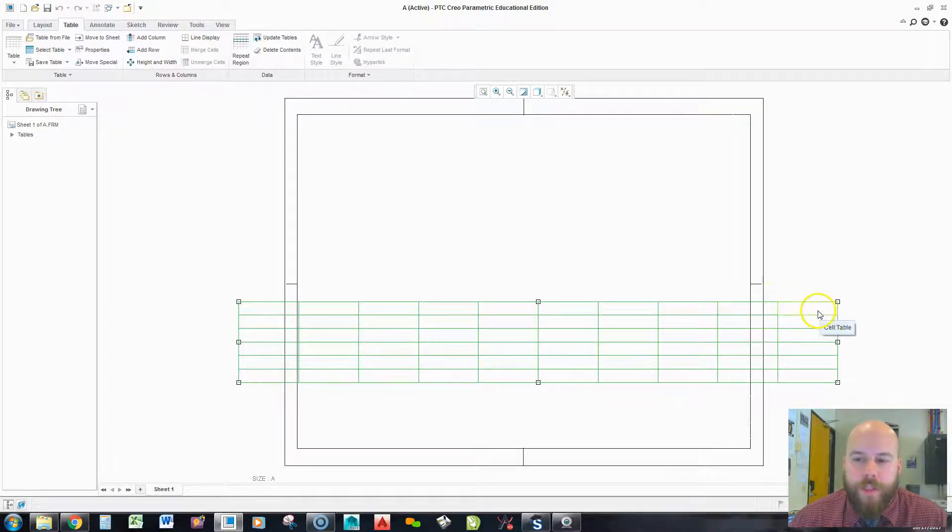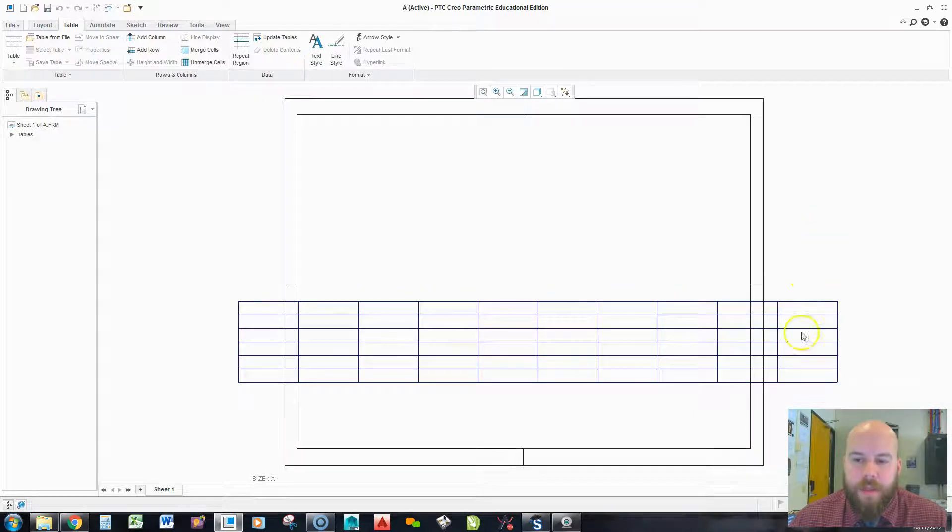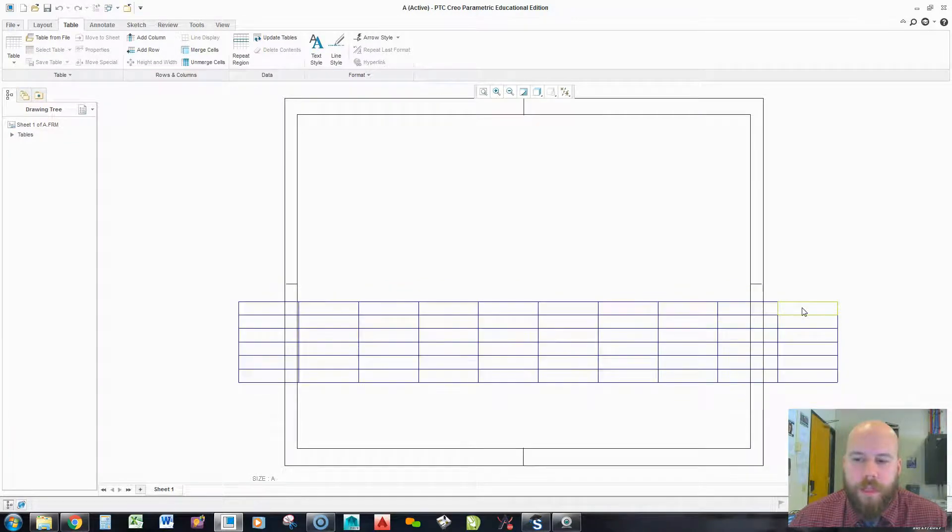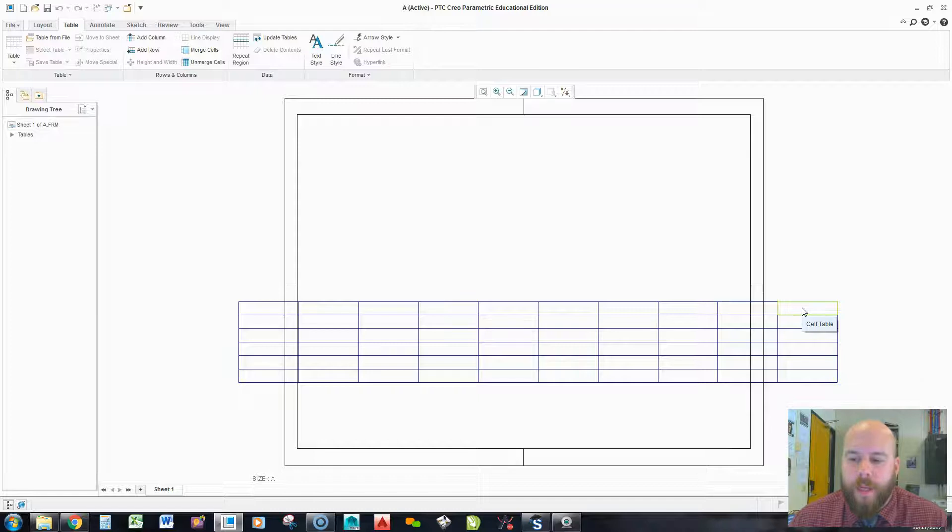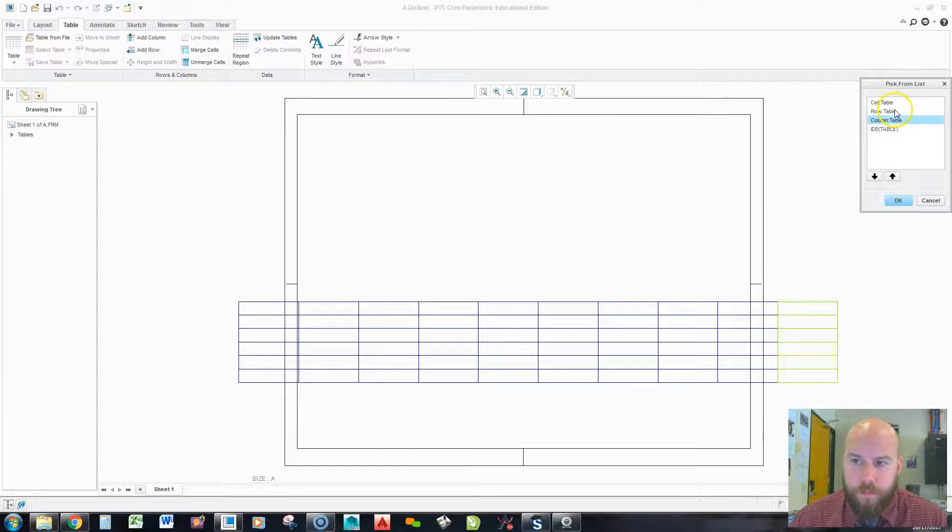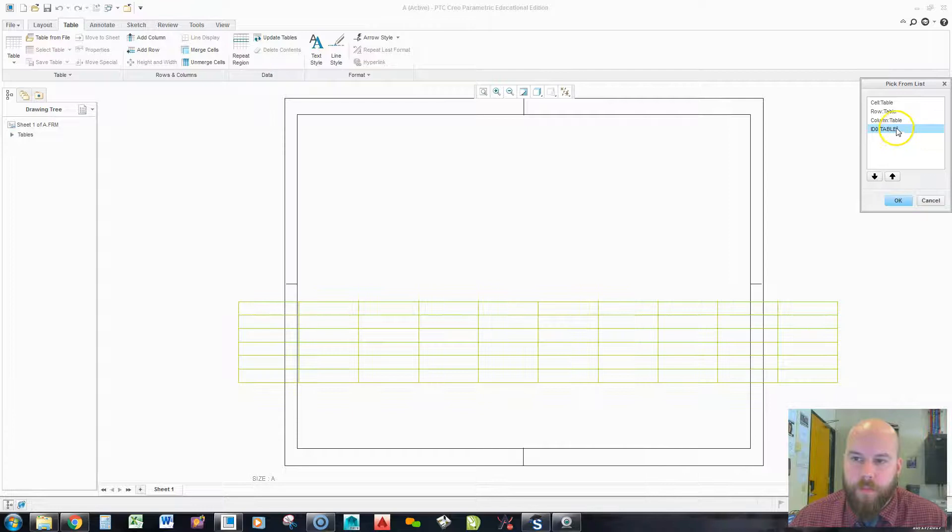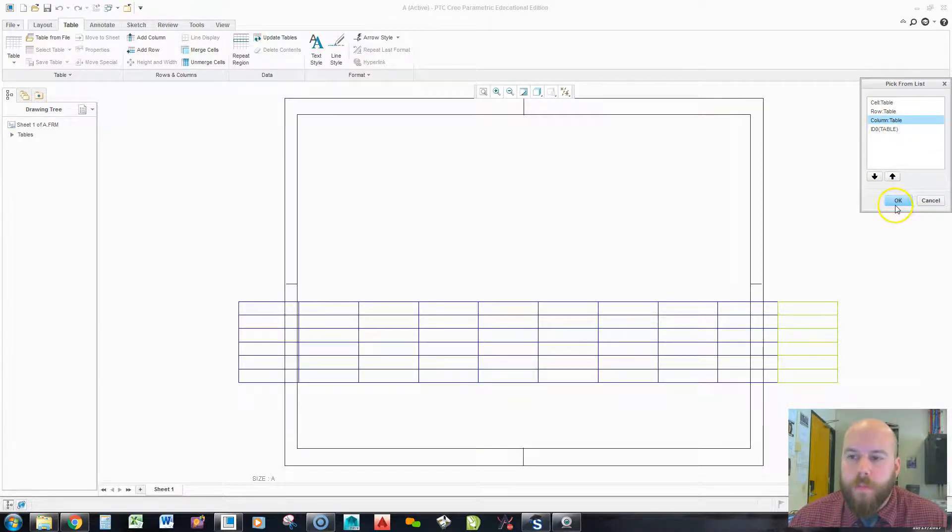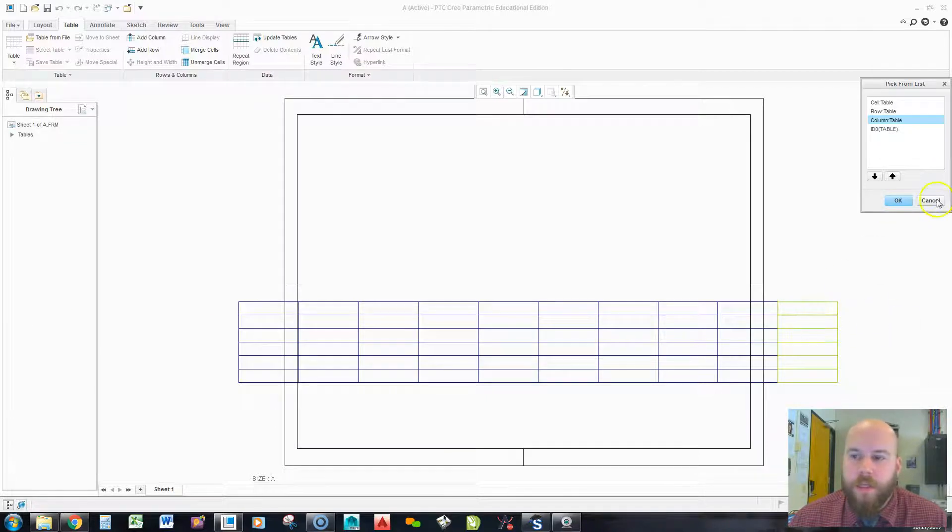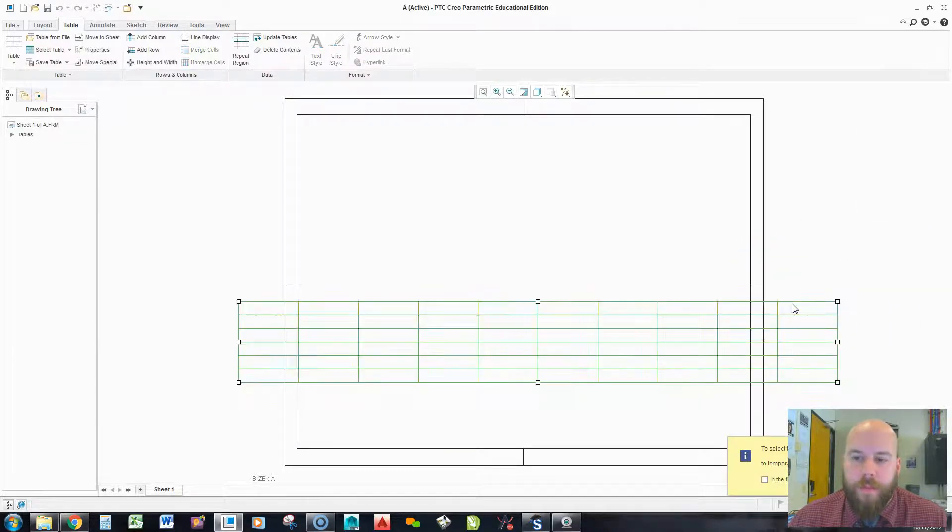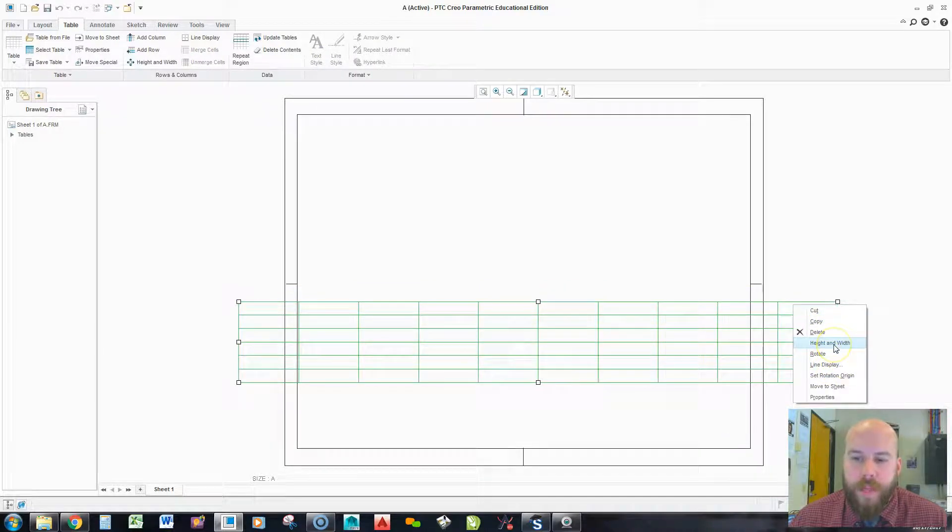One thing you can do once you have a table is you can right click. When you right click, it cycles through. And this works in anything in Creo. It cycles through the things that you could pick in that area of the screen. I can also hold right click, go to pick from list. I can pick row, the whole cell, the table, column.